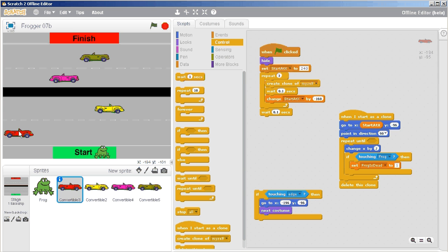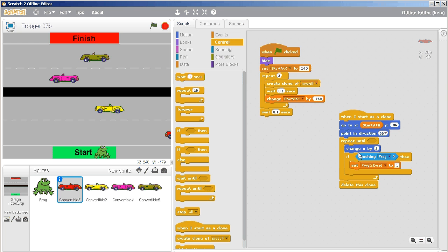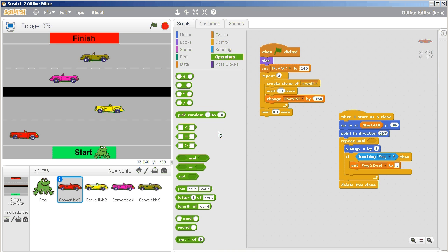I can tell the clone has driven off the edge by checking the X value of the car. When the X value goes all the way off the edge, the clone can safely be deleted without causing any other problems. So the repeat-until condition checks when the clone's X value has gone far enough off screen, and then it deletes itself using 'delete this clone.'